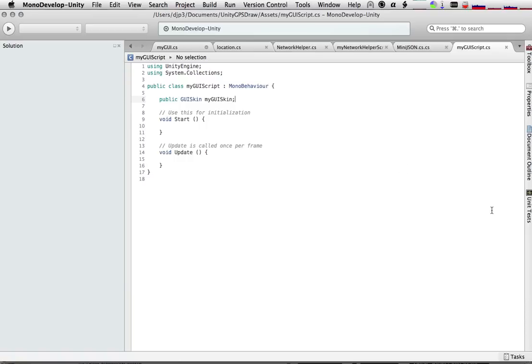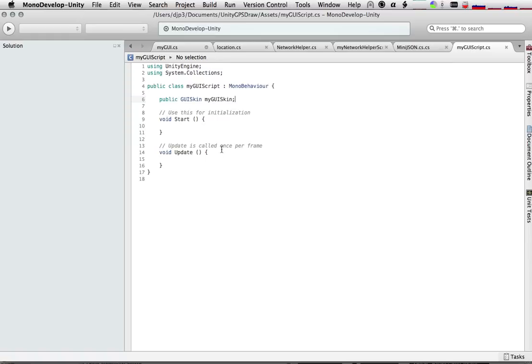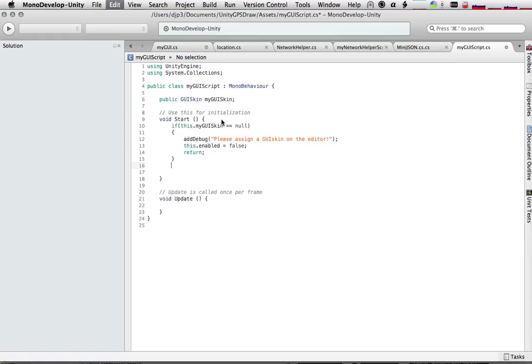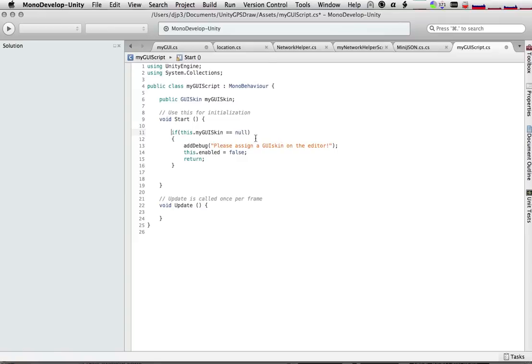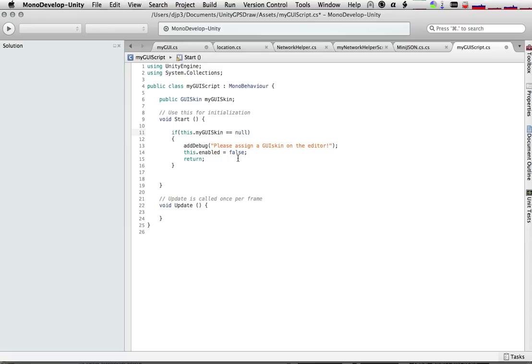So the first thing that we're going to do in start is we're going to check to make sure that something has been assigned to that GUI skin, so we don't accidentally use that variable if nothing's been assigned. So what we're doing is we're saying if this myGUI skin right here equals null, meaning back in the user interface there's no skin associated with it, then we're going to error out. And we'll call this debug function. And then this.enabled equals false means we're going to turn off this whole game object so that nothing else will happen, and then we'll return.